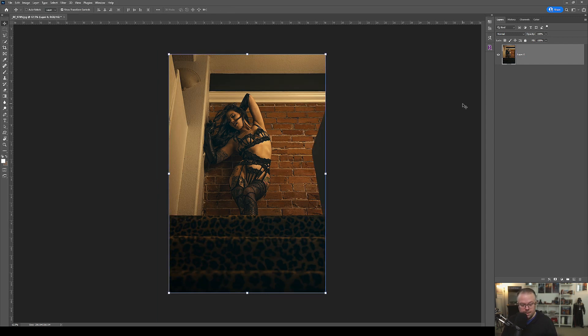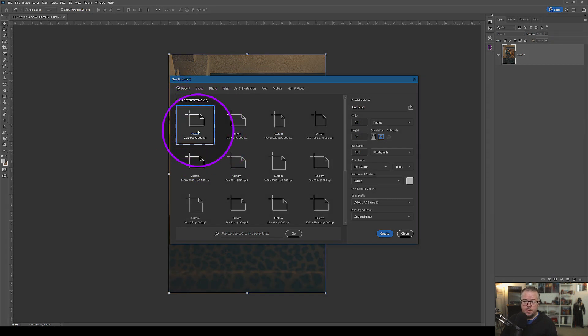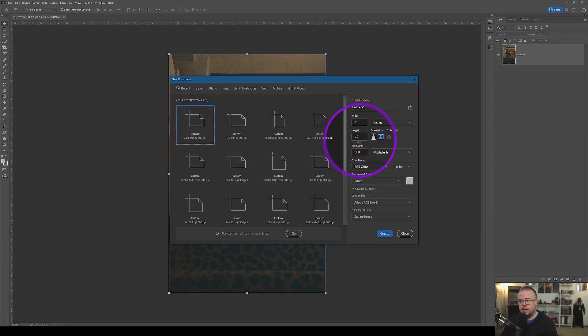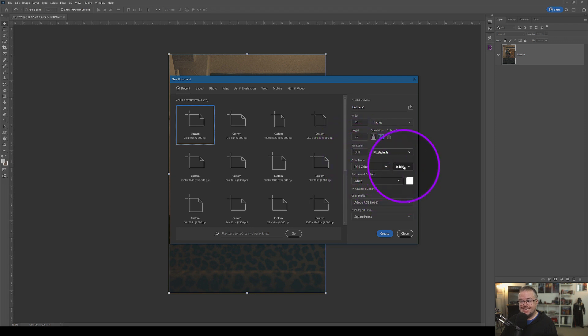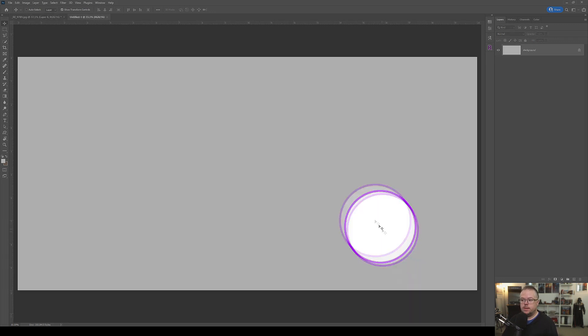I'm going to hit Control or Command and the letter N for new, which brings up the new document window. I'm going to make a 10 by 20 new document, 20 in width, 10 in height, 300 resolution, 16 bit, because 16 bit is so much better than 8 bit. And at the bottom, color profile is Adobe RGB 1998. Hit create.